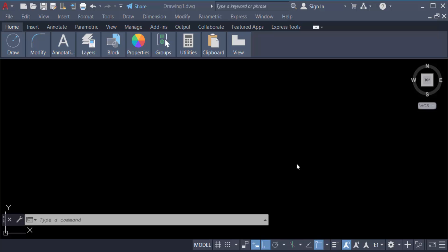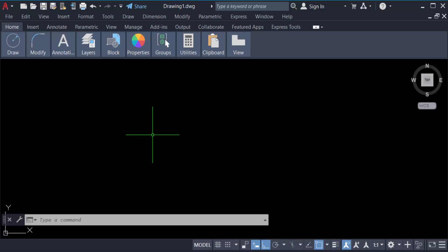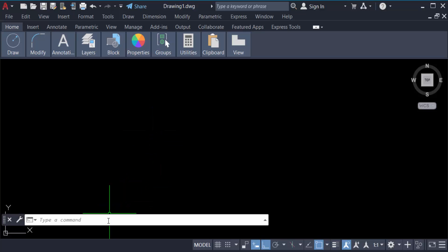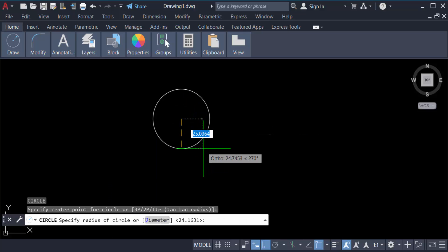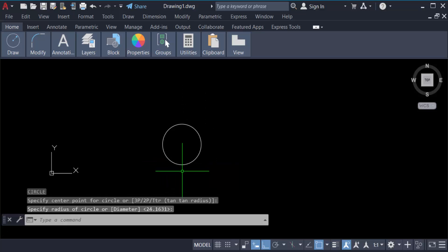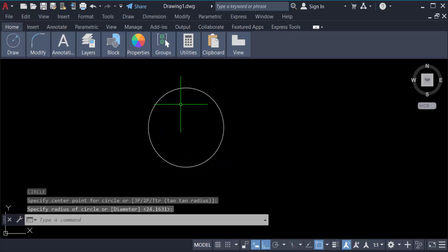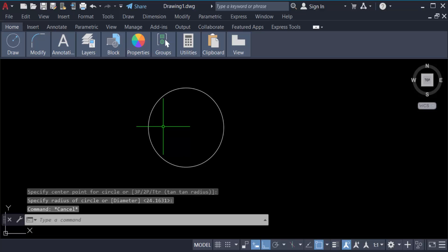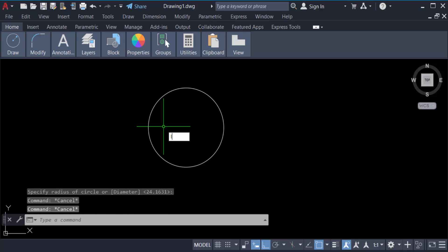Hello everyone, assalamualaikum. In this tutorial today I'll show you how to erase part of a circle in AutoCAD. Let's get started. I open AutoCAD 2022 and create a circle, so I type the command C for circle. I want to erase part of the circle, so I need to have a line to do that.